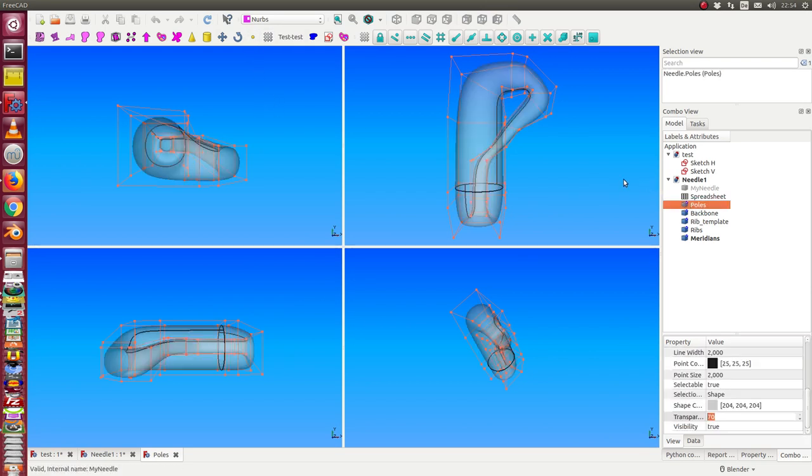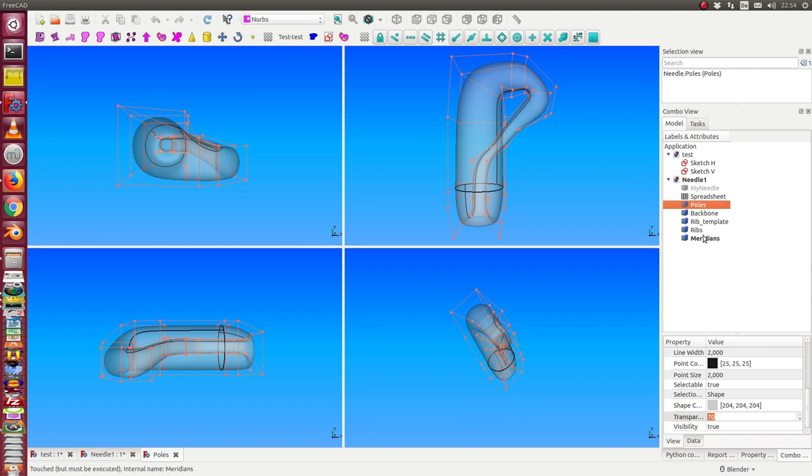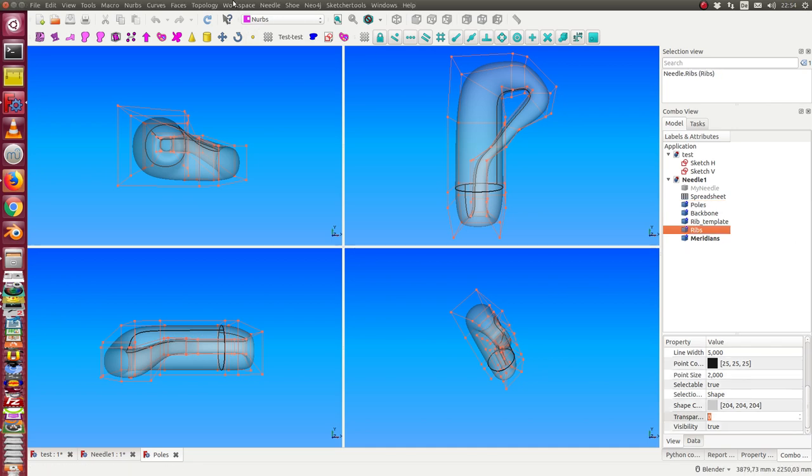It's hidden now. I see it here. And I can do the same for other things. For example, for the rib model.